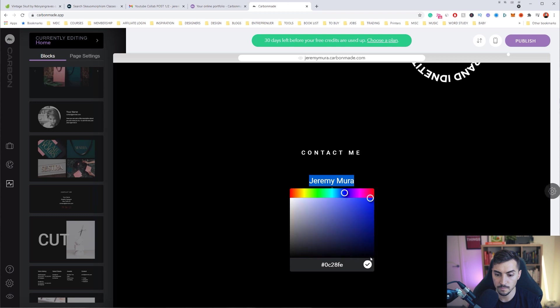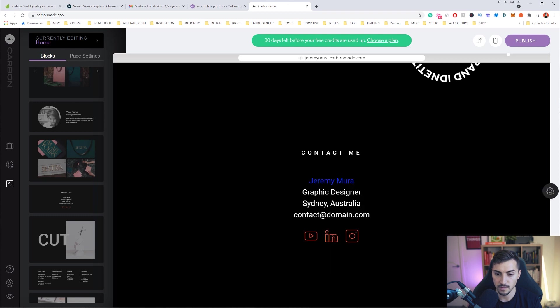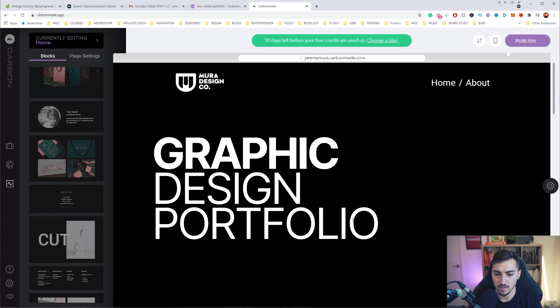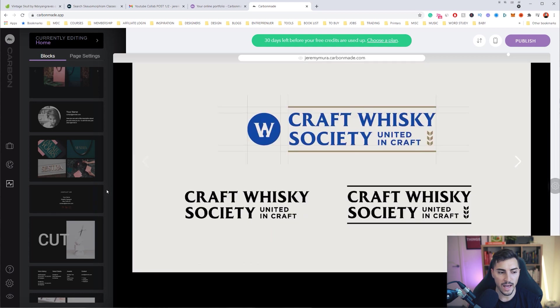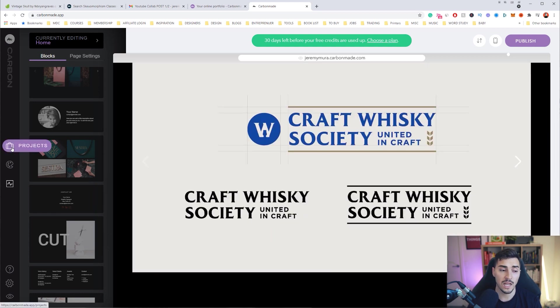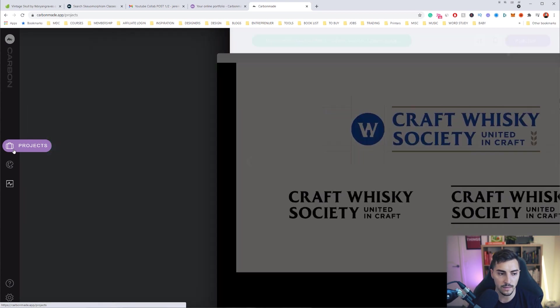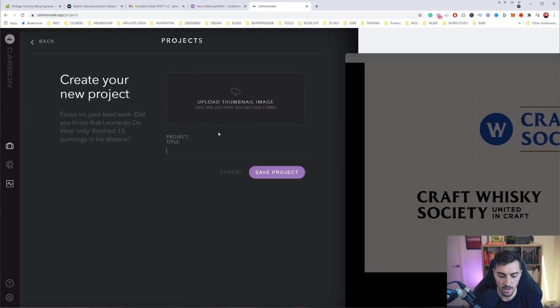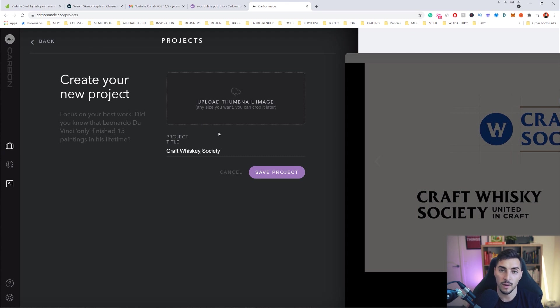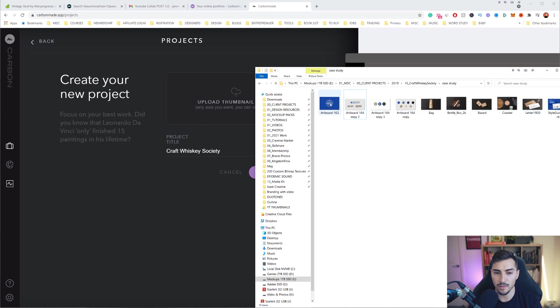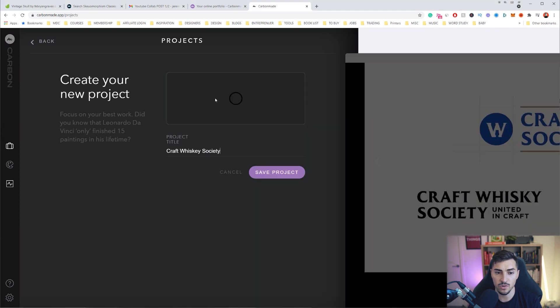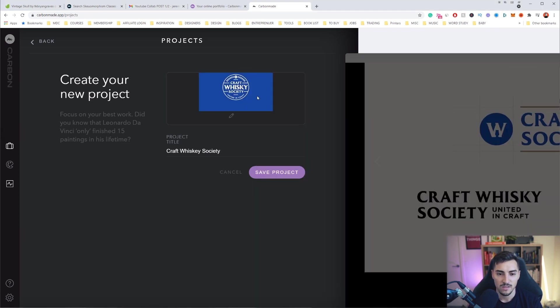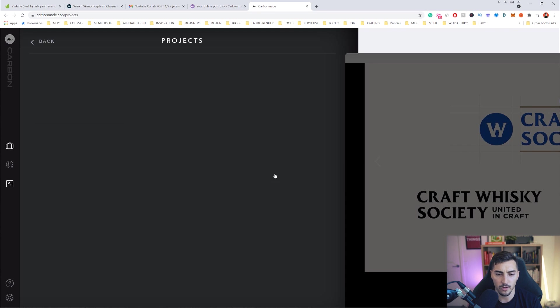What if you want to add a project? I can actually click on the left-hand side. You'll see this little icon that's like a briefcase that says projects. We want to click that and what we can actually do is upload our project. So I want to call this Craft Whiskey Society, one of my old client projects. I can find my thumbnail image and drag and drop that in, so it makes it super easy. I've got my image there and then I'm going to click save project.